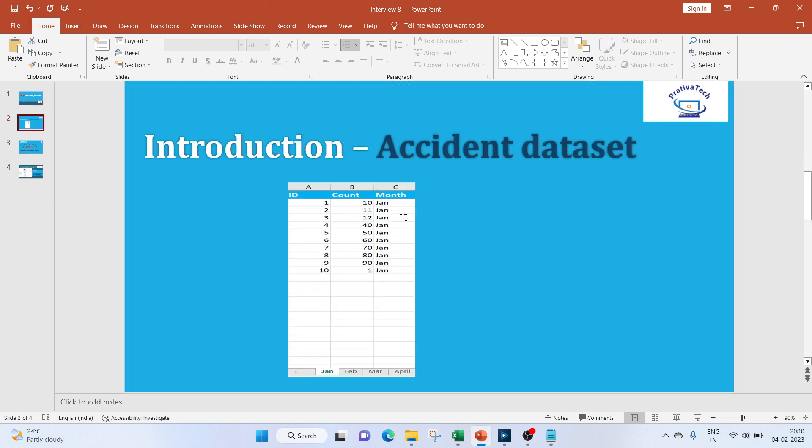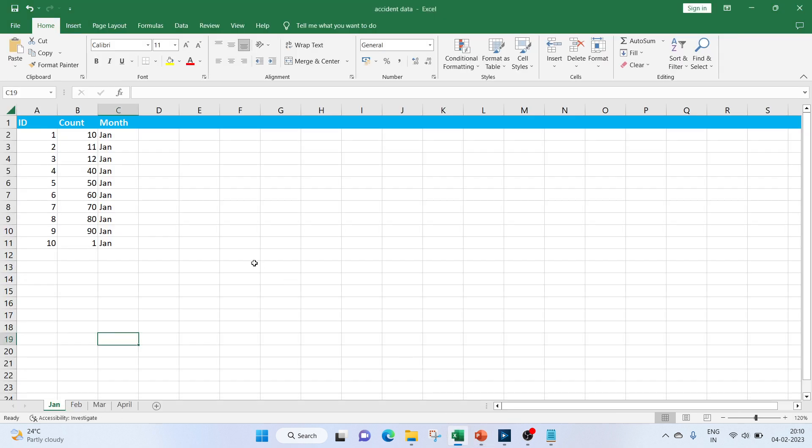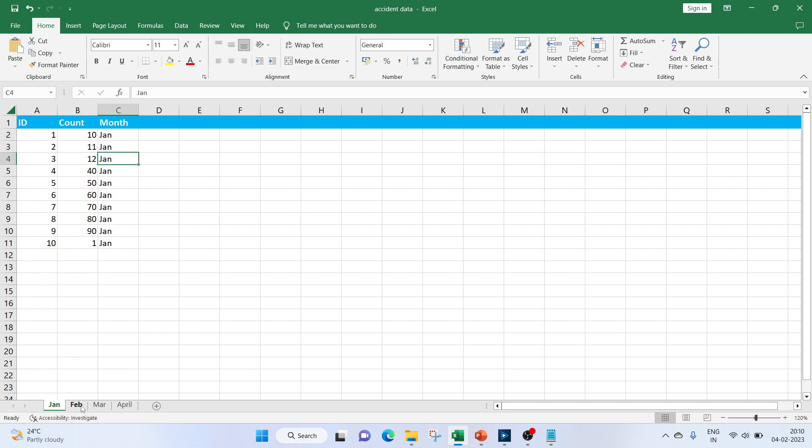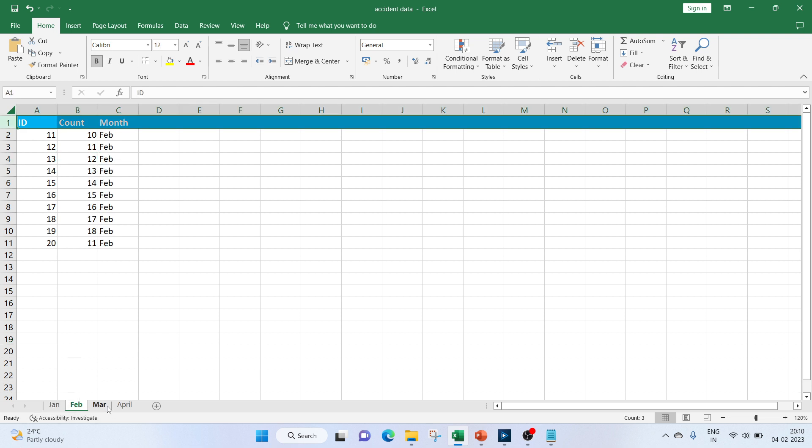We will be working with the accident dataset. Below is the sample, let me show you the data. The Excel file is going to have four sheets named Jan to April. It has the accident IDs, the count, and the month in which the accident took place.